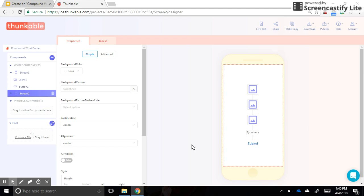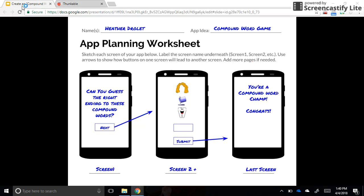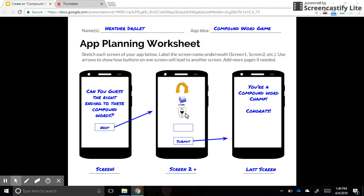Welcome to part two of the compound word game app tutorial using Thunkable. We are ready to put some pictures here on screen two, and in my example I have chosen hair, paint, and tooth for my three pictures.